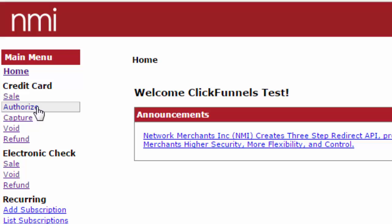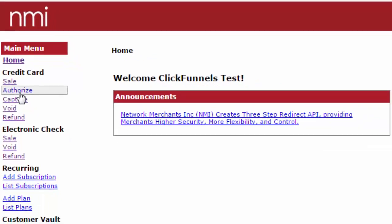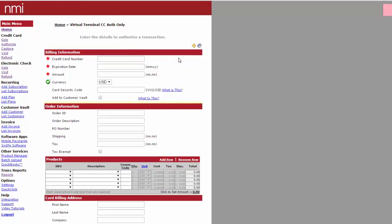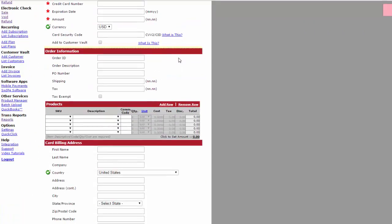Now, if you want to pre-authorize the transaction before you actually run the sale, you can click on authorize. This window will come up, and you can type the information in.